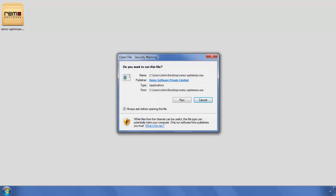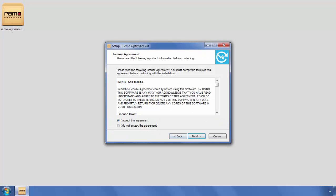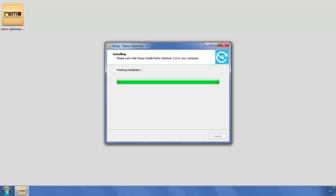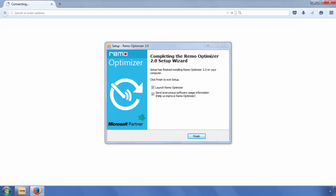Double-click on the downloaded .exe file. Click on Run button. Click Next. Select I accept the agreement and click Next. Click Finish to complete the installation.